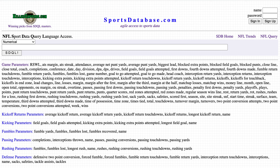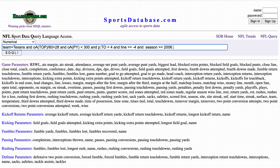This is the SportsDatabase.com NFL SDQL query page on Thanksgiving. The crew at Killersports.com and SportsDatabase.com wish everybody a happy and COVID-free Thanksgiving.